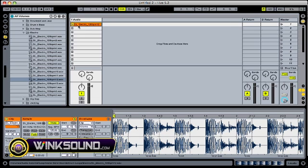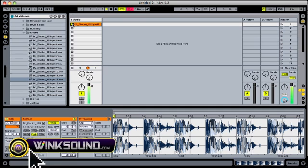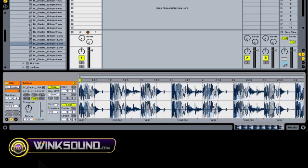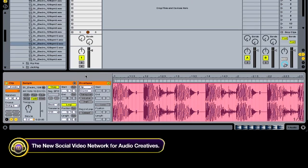So here we have a little drum loop selected. And right down here with this E button you can bring up your envelope editor.